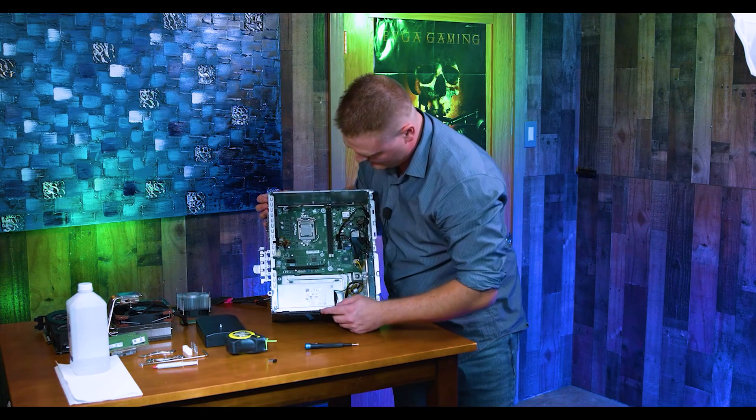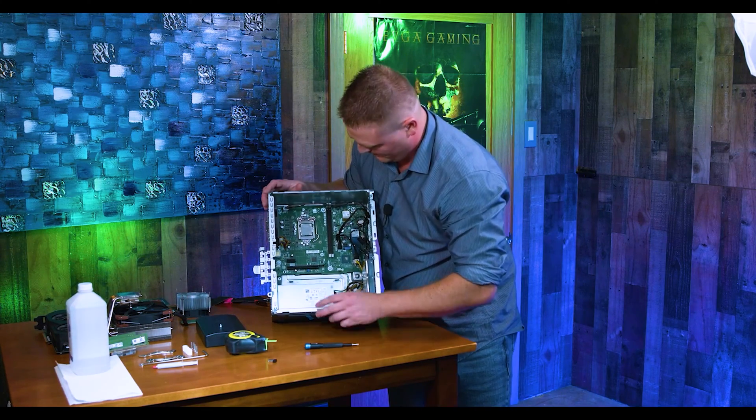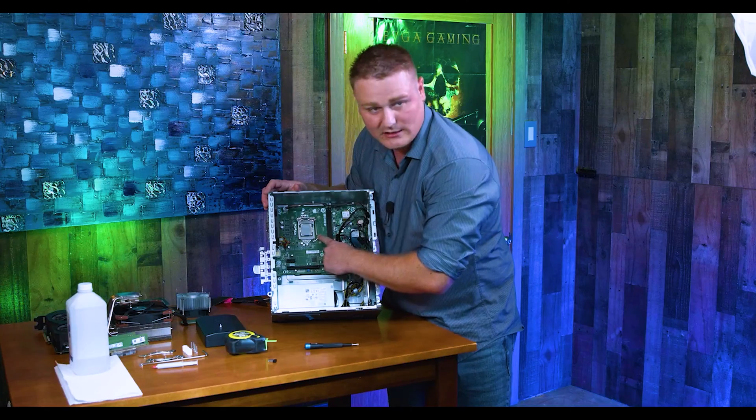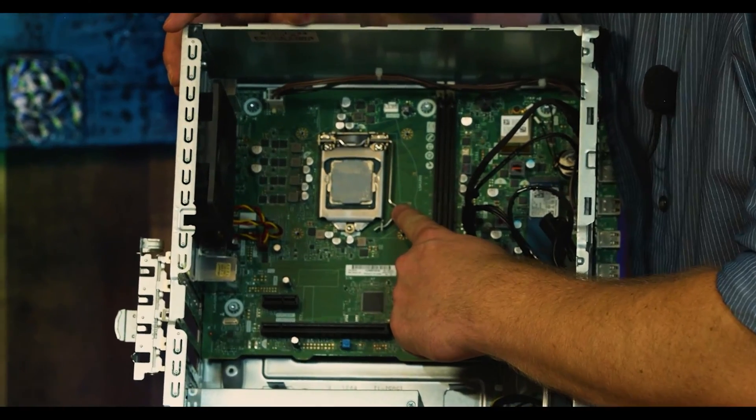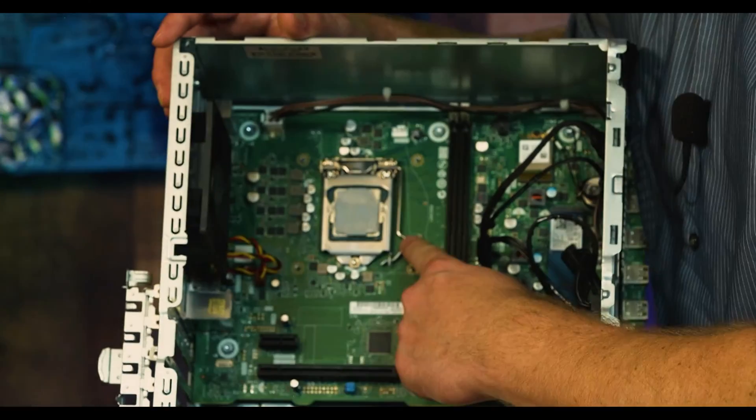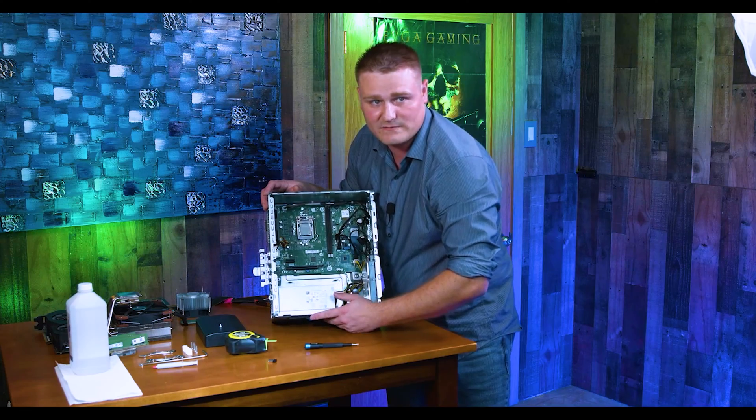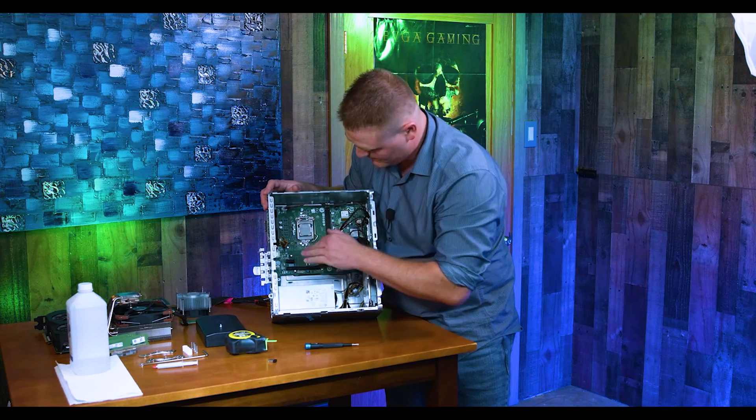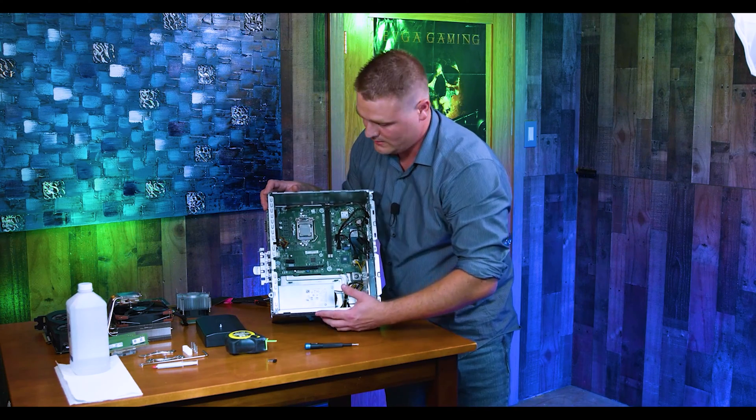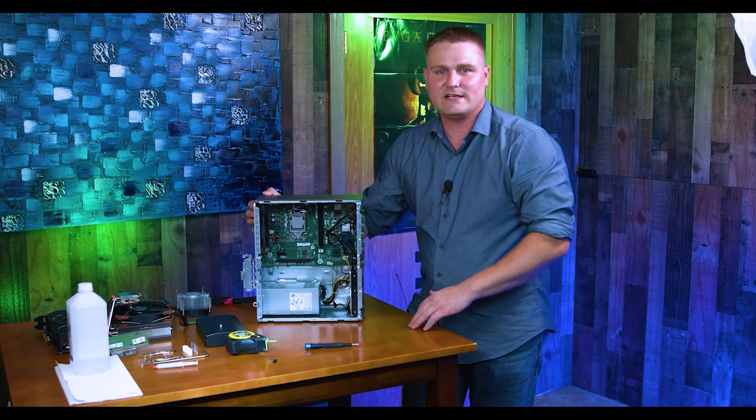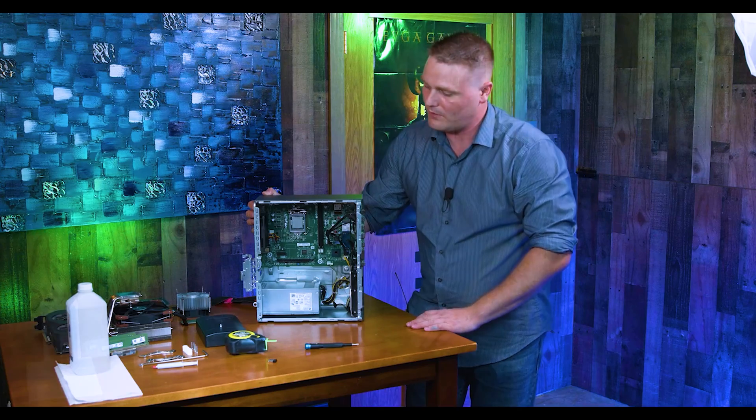That is pretty much everything you need to do to get this thing ready to be upgraded, other than clean the CPU heat sink. Put some isopropyl alcohol and a piece of paper toweling and just make sure you wipe it down good so it looks nice and clean. We're going to get some parts in here and that's where we'll go.